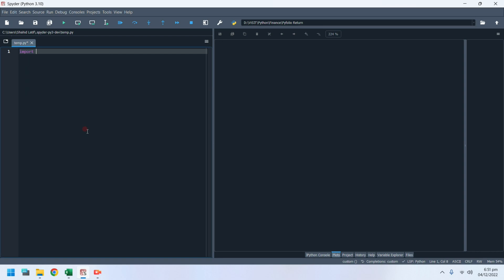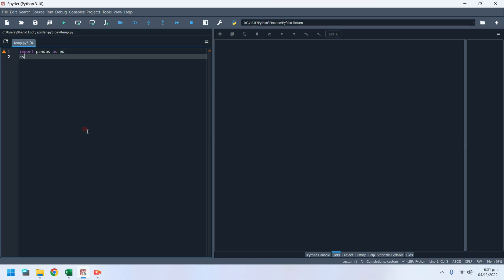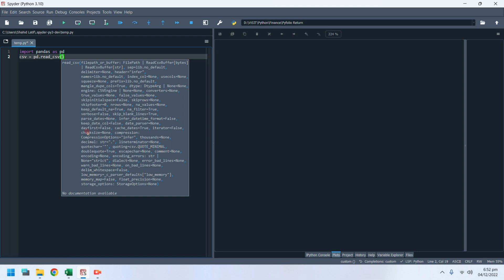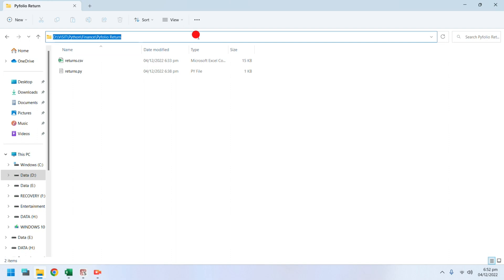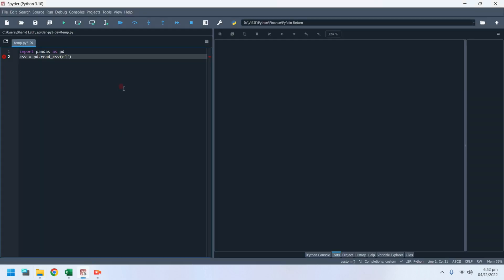Import the pandas library to read the CSV file. Import the CSV file using the read_csv command, and enter the path of the CSV file you want to import into the read_csv command.